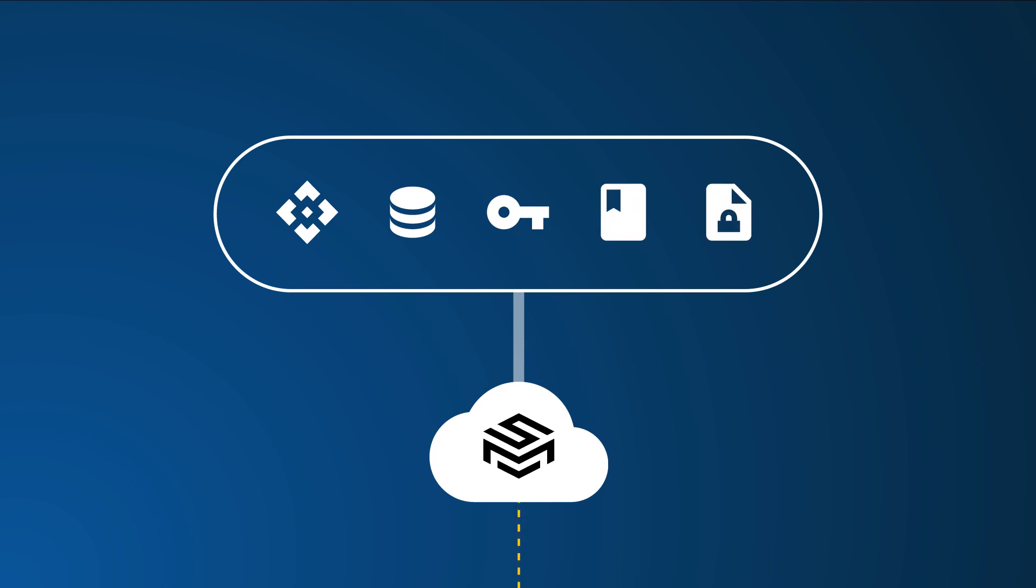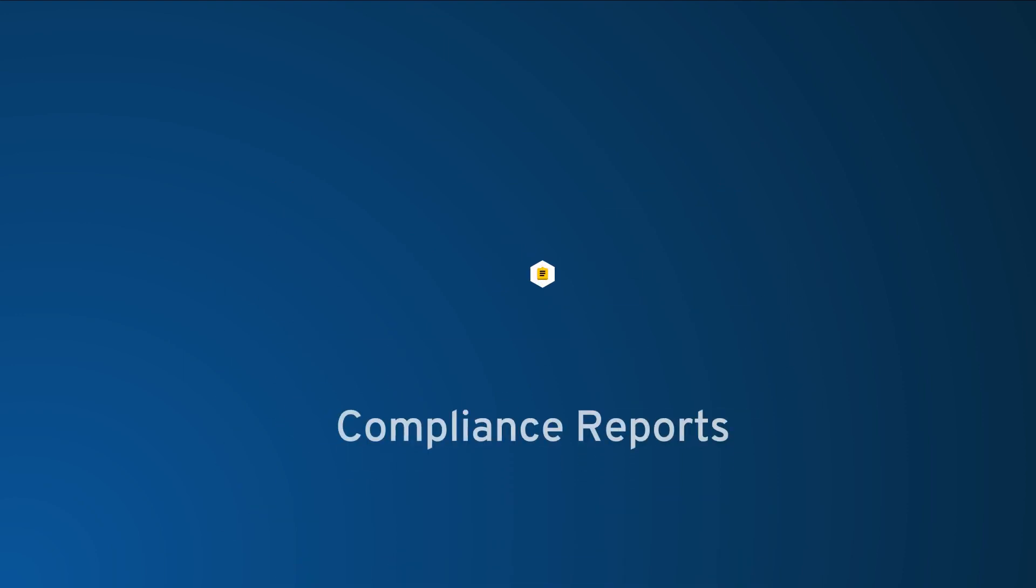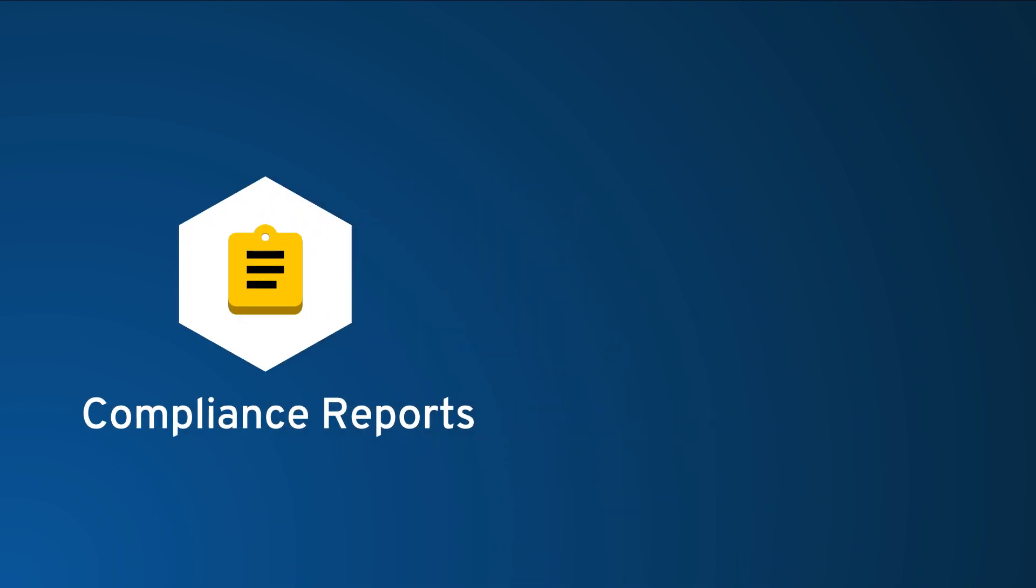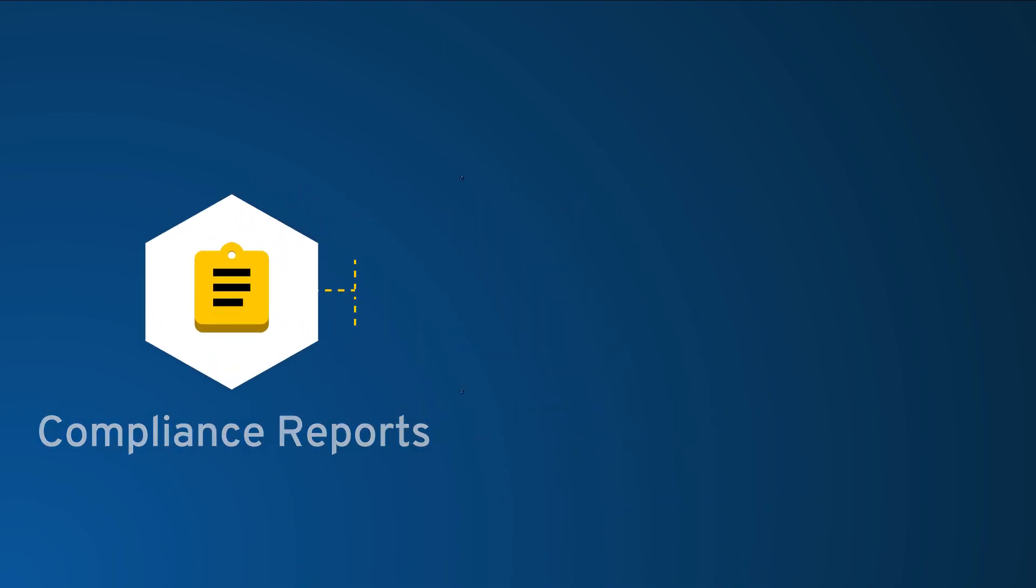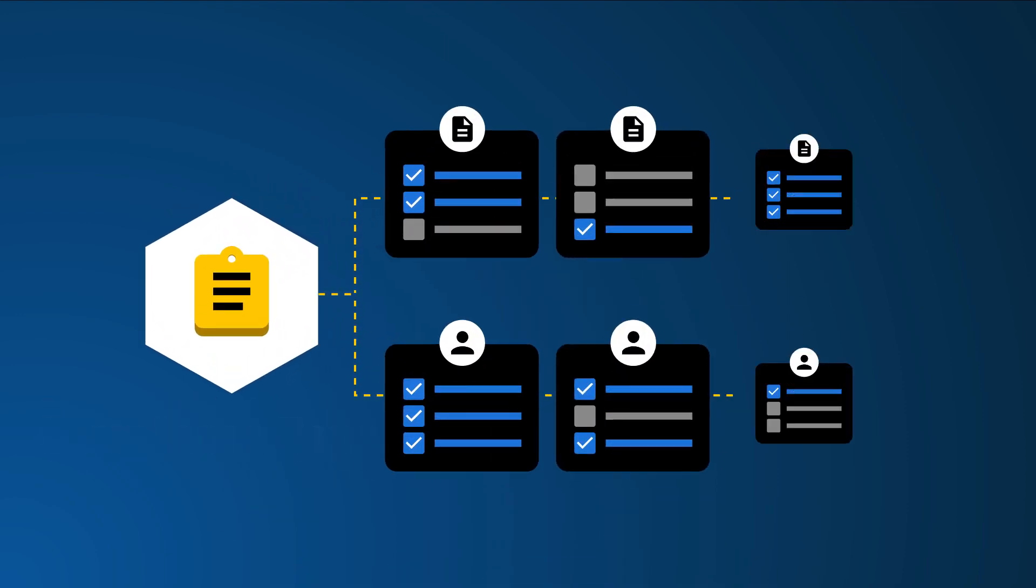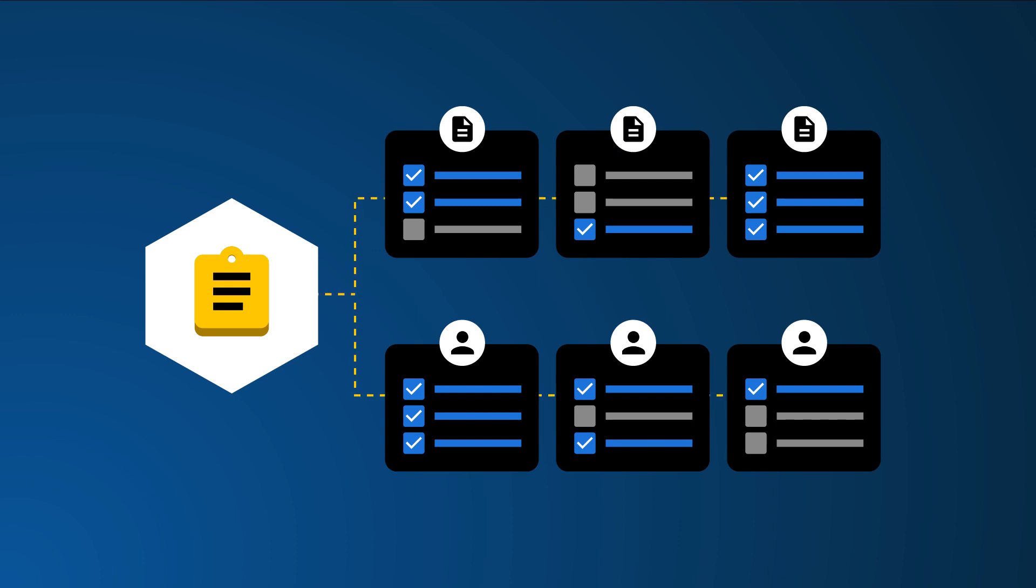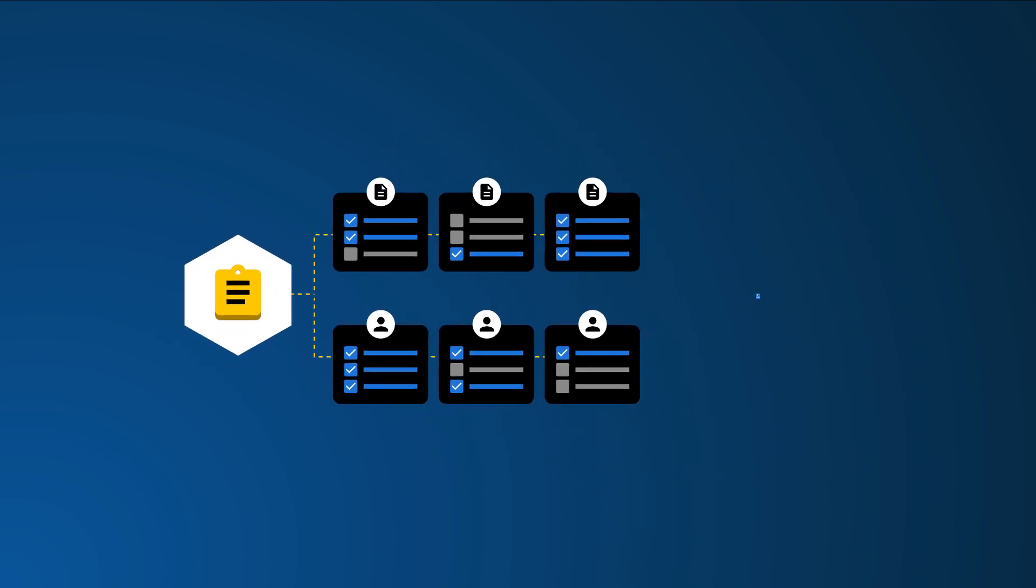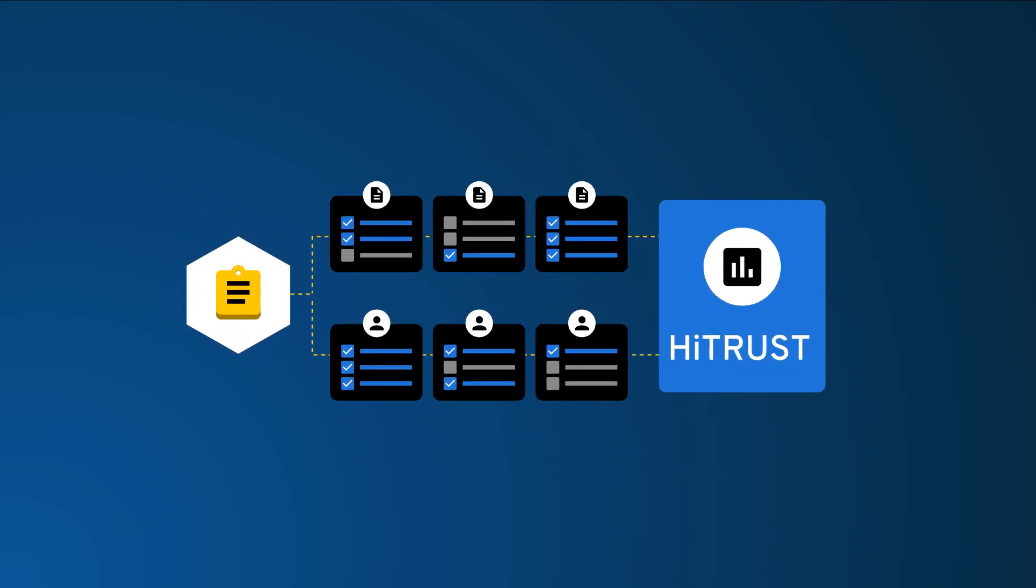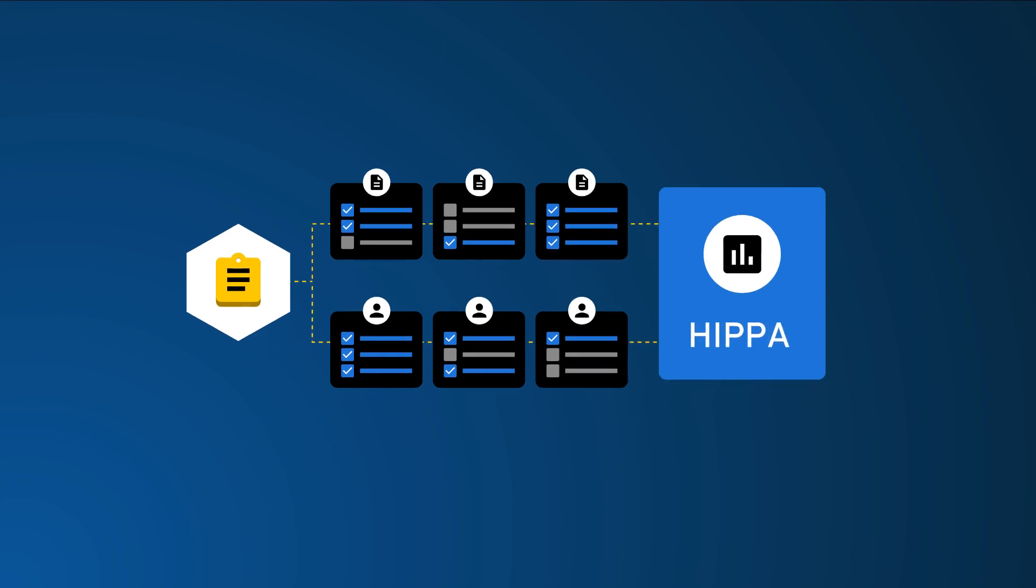Compliance reports provide on-demand visibility to access permissions on records and credentials in your enterprise. These reports simplify the compliance auditing process for Sarbanes-Oxley, or SOX, and other regulations requiring periodic access control auditing.